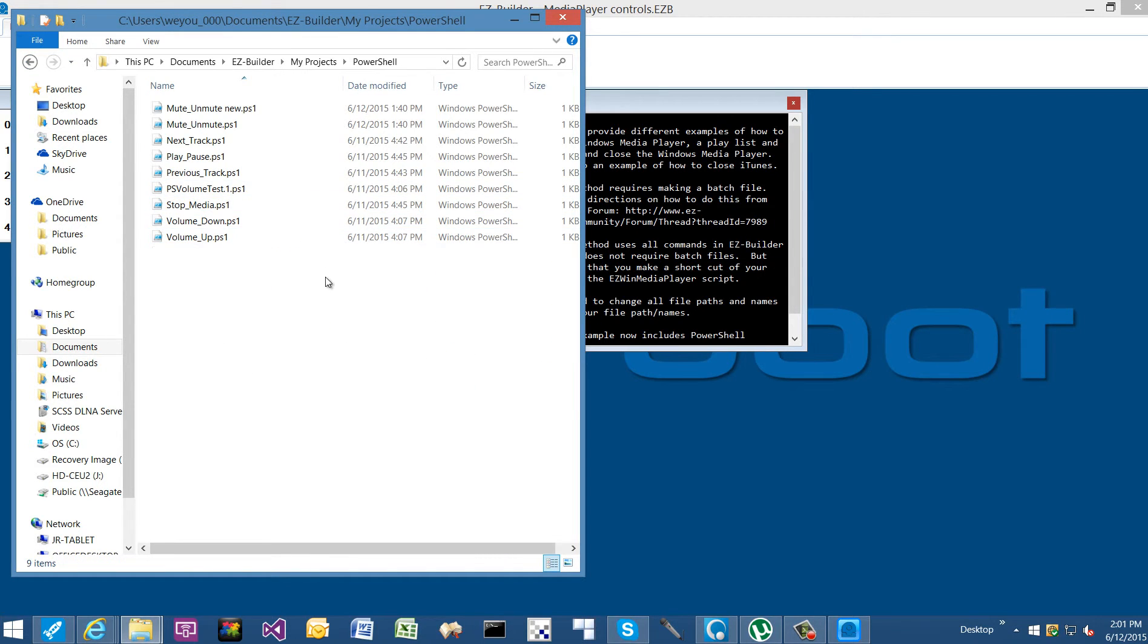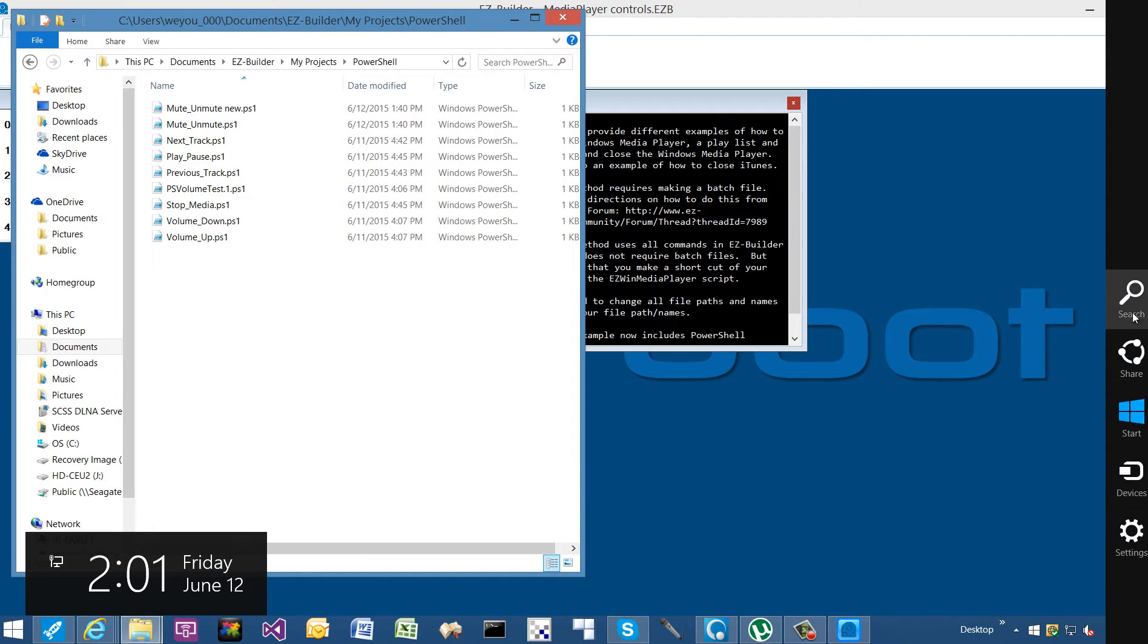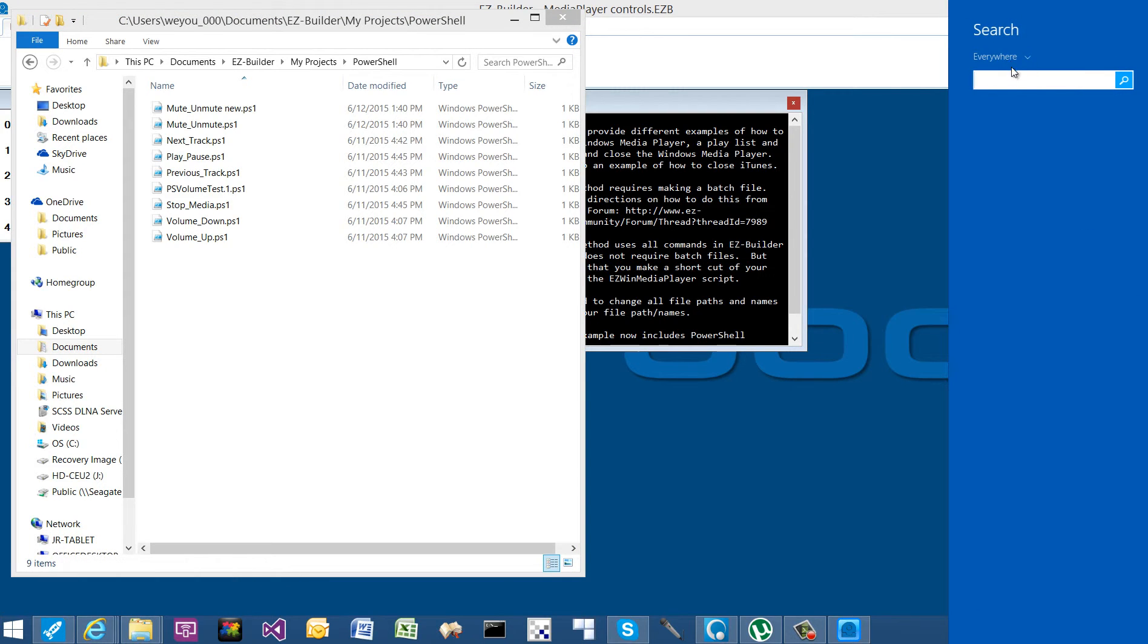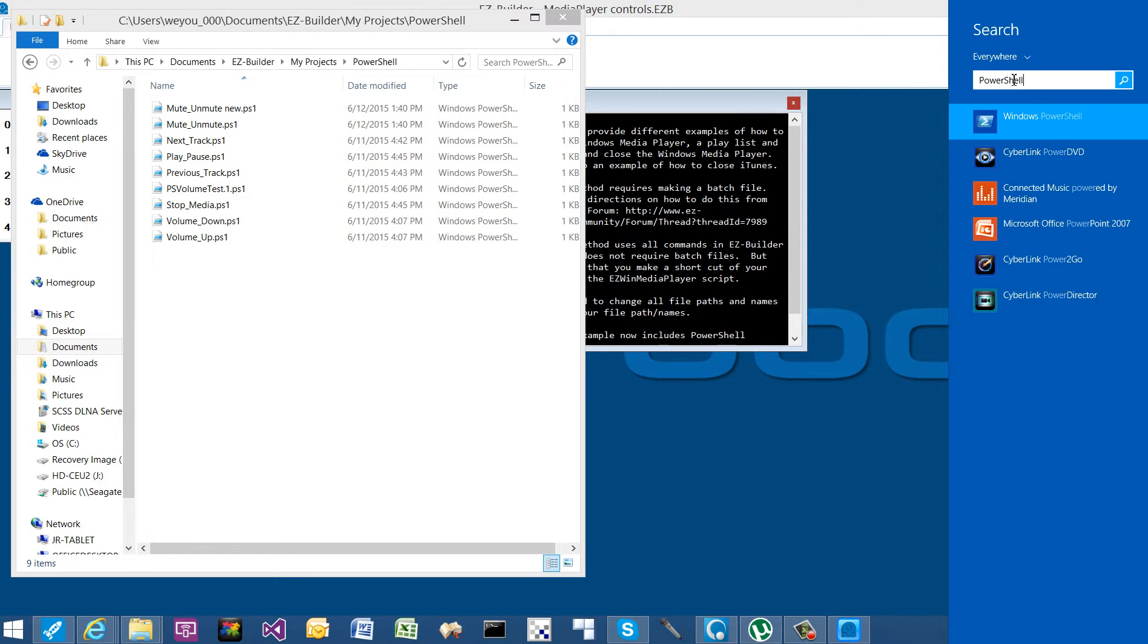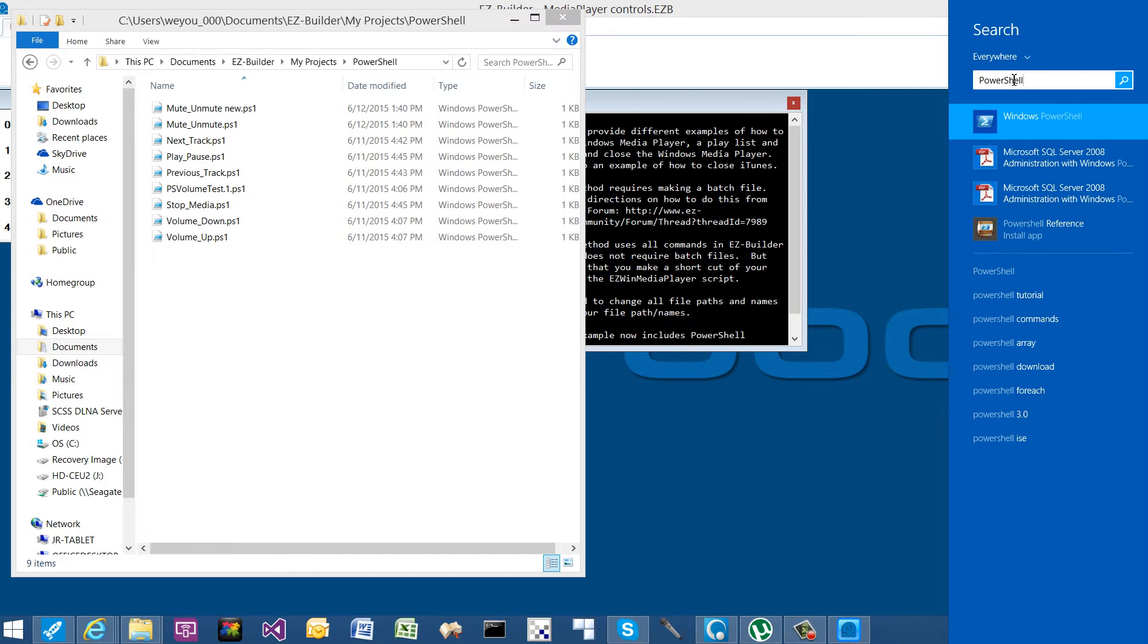So before we open up PowerShell, if you have never used PowerShell before, never seen it before, never heard of it, I want to show you that you're going to probably have two versions of PowerShell, or two different executables for PowerShell.